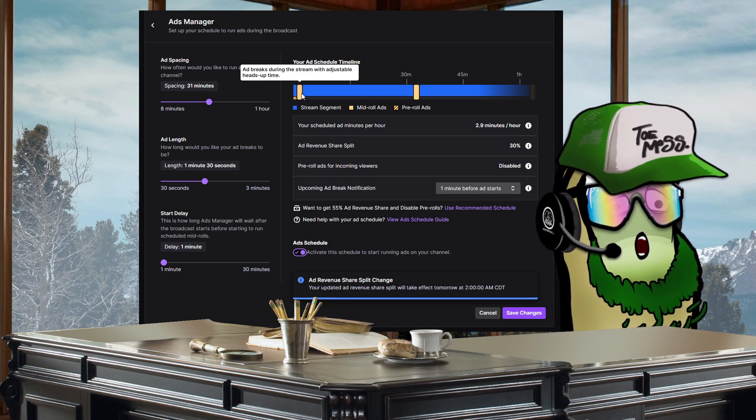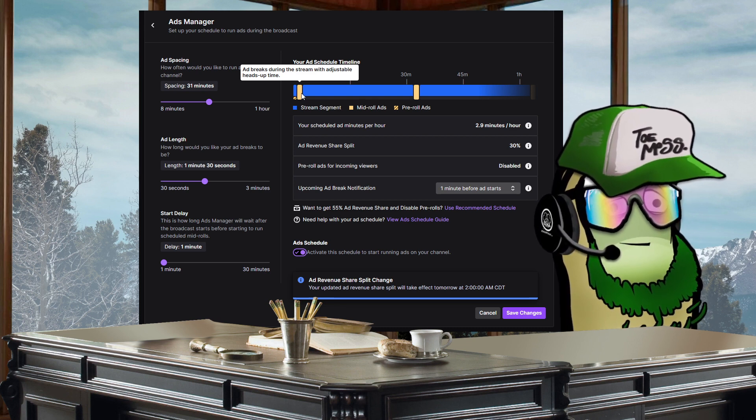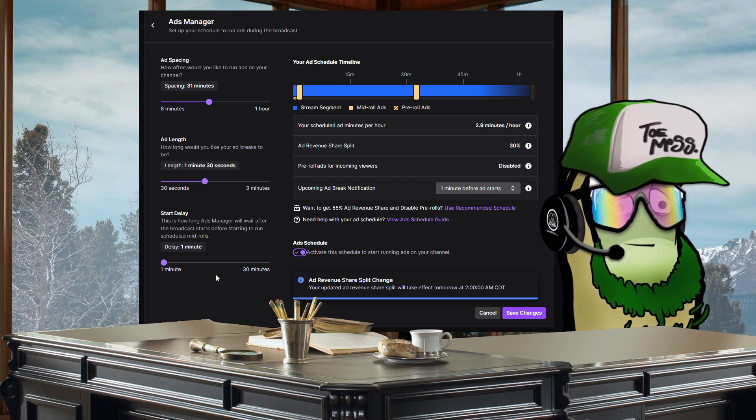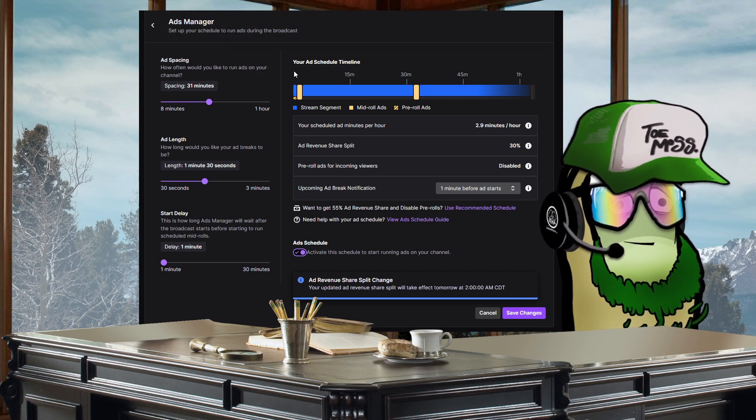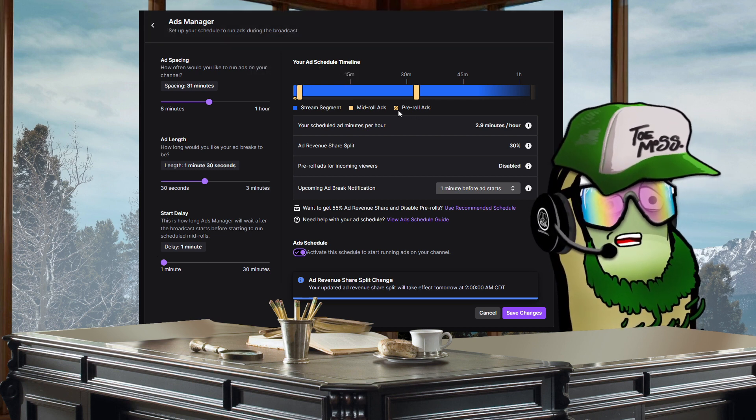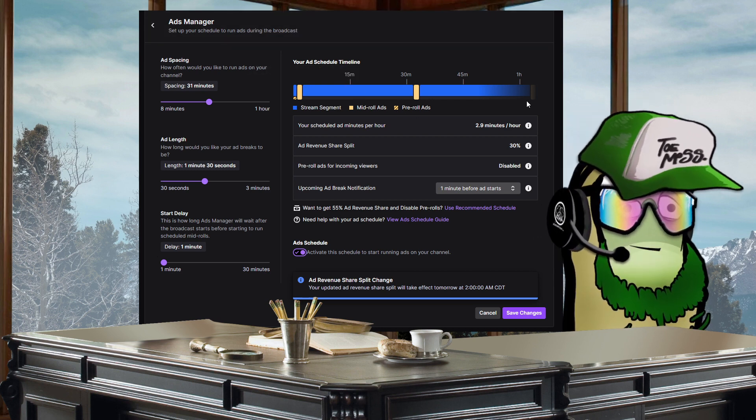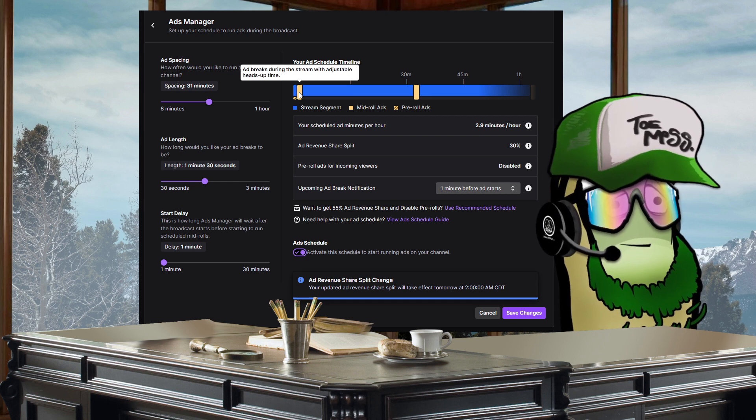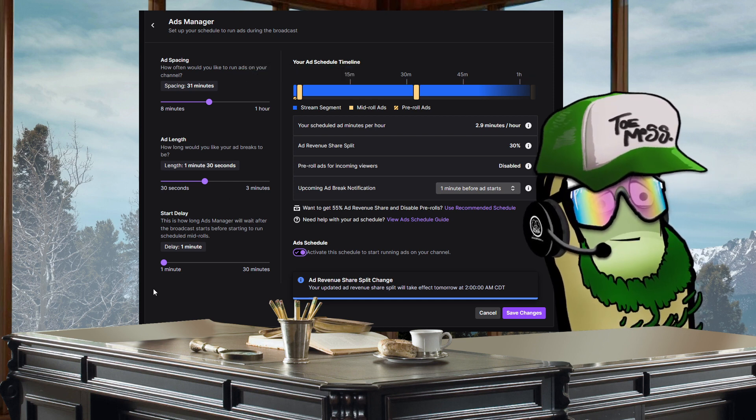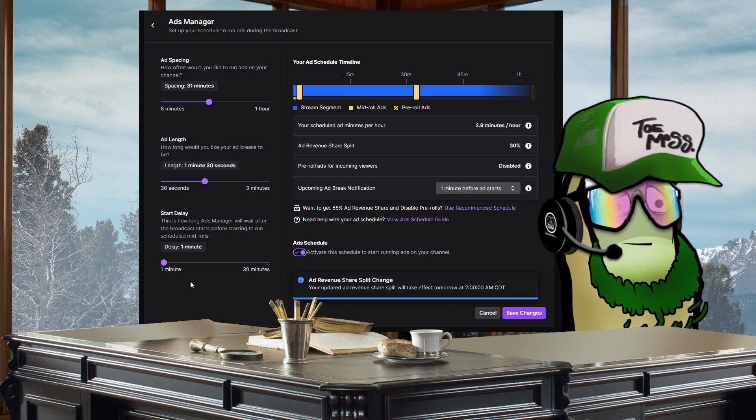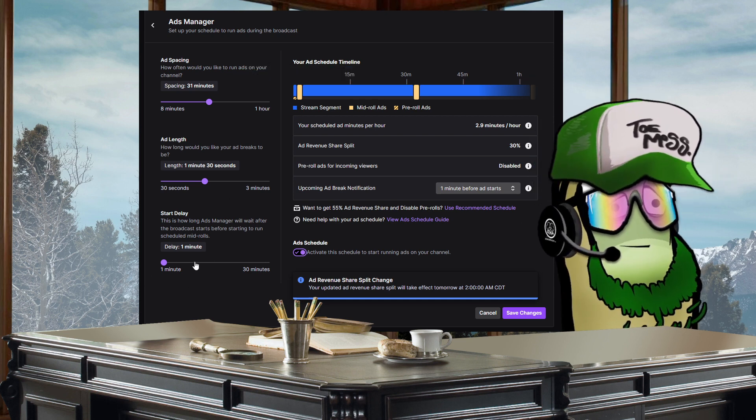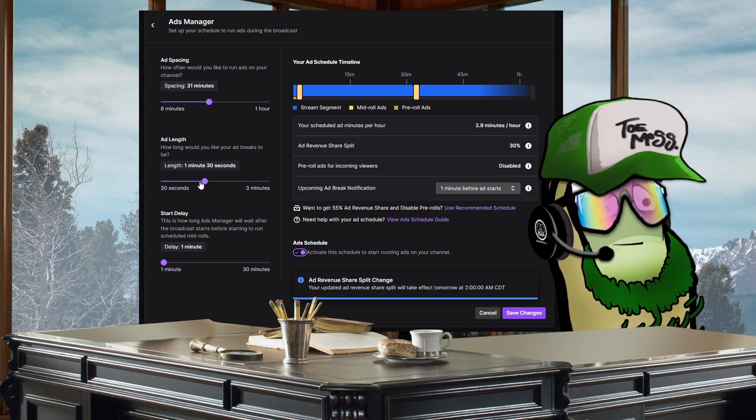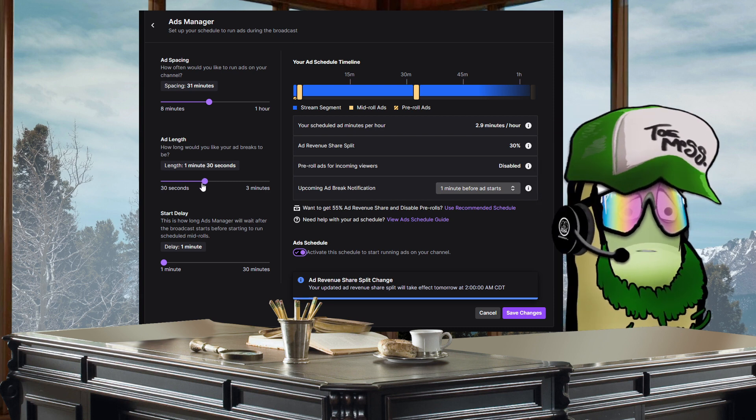That means that after that first minute there will be no pre-roll ads, but unfortunately after the first minute of every single stream you're going to get a one minute and 30 second mandatory ad.